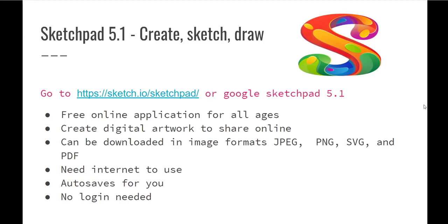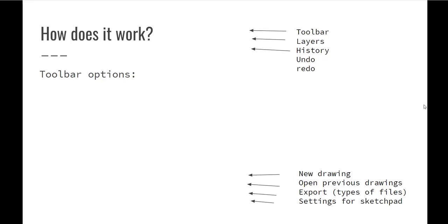There are different options: JPEG, PNG, SVG, and PDF file. They do have an option to download it, but it does cost $4.95 to be able to use it offline. So if you really like it, that's a pretty good price for a good sketching program. One nice thing is as you're working, it auto-saves for you when you're on the internet. There's no login needed to use it either, and so that's another nice option about it.